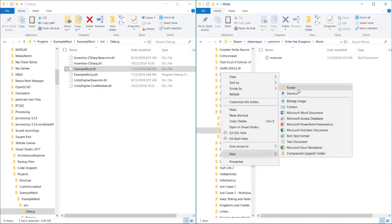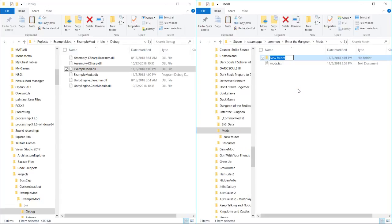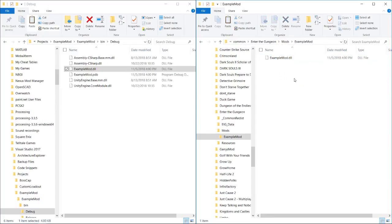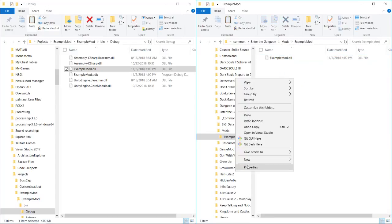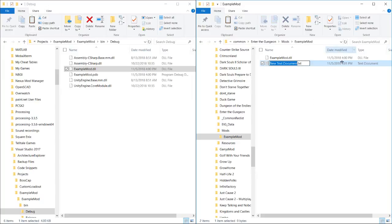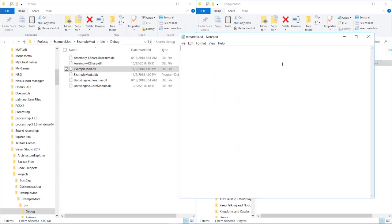So we're going to create a new folder. We're going to call it example mod. And inside of it, we're going to put our DLL. And also we're going to put a new text document. And we're going to call this text document metadata dot txt. This is going to be how gungeon recognizes your mod.